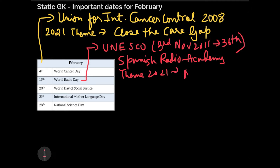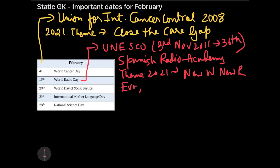The theme 'New World, New Radio' further relates to evolution, innovation, and connection — because wherever you go, the radio is with you. The Spanish Radio Academy had brought this to the agenda in 2010, and that's why at the 2011 conference they decided to keep 13th February as World Radio Day.